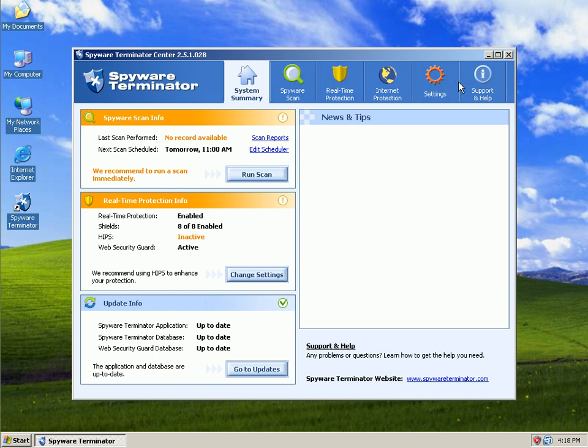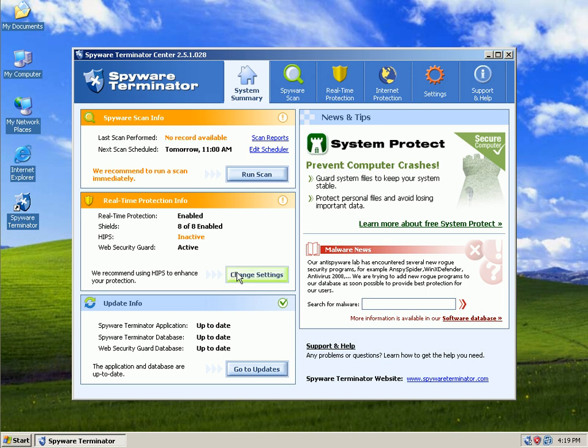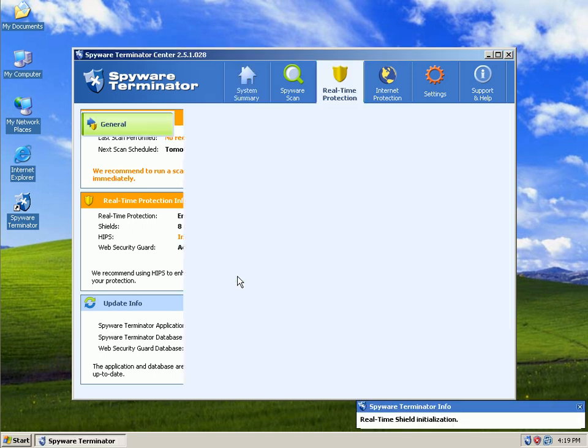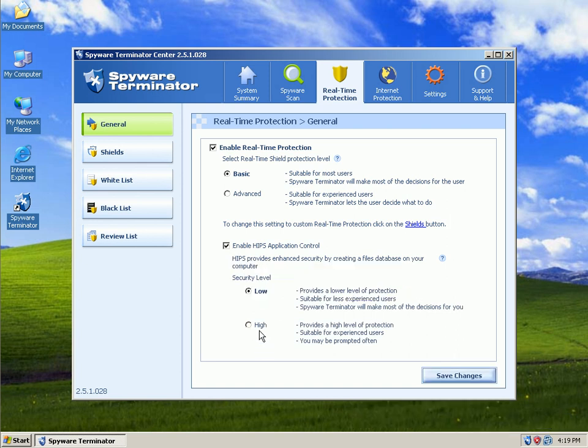You've got six tabs across the top and then all your other settings right in here. I'm going to look at my real-time protection info. That's the one I'm most interested in. I'm going to click change settings. I'm going to enable HIPS and I'm going to turn it on high. Save changes.